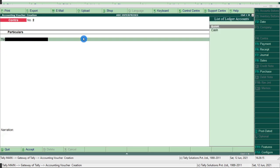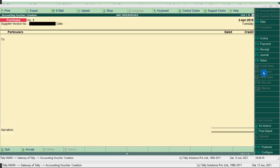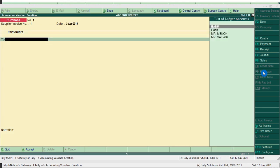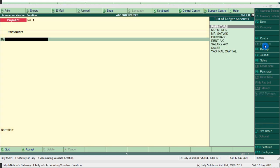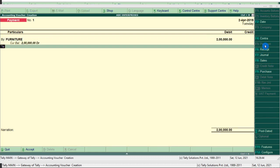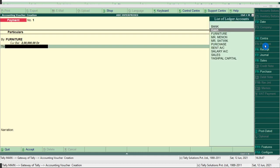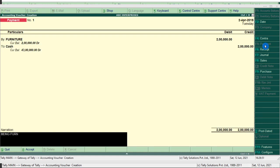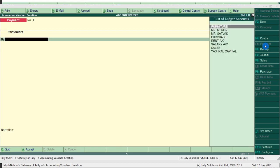Third entry: purchase furniture rupees 2 lakh. Note that purchasing furniture is related to payment, not to the purchase voucher, so press F5. Furniture account debit 2 lakh to cash account. Type the narration: being furniture purchase. Press Ctrl+A.